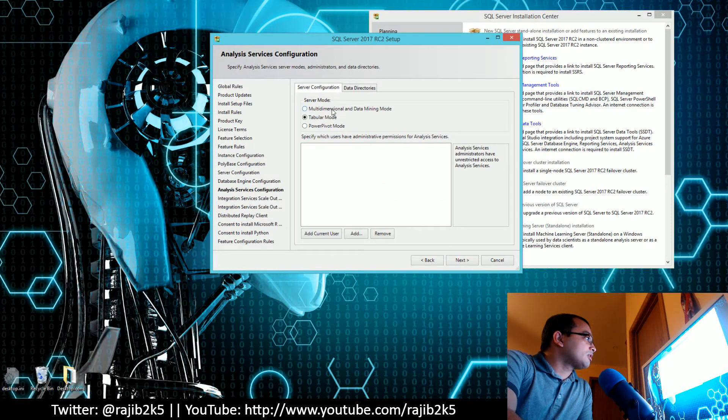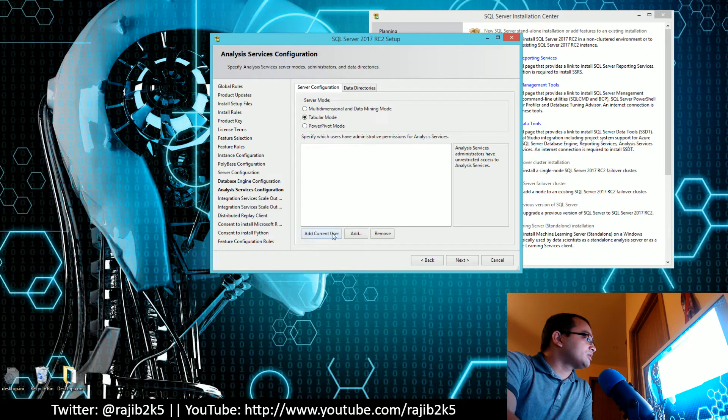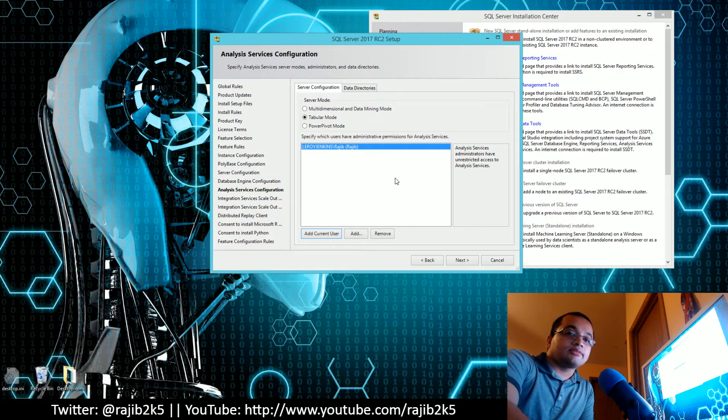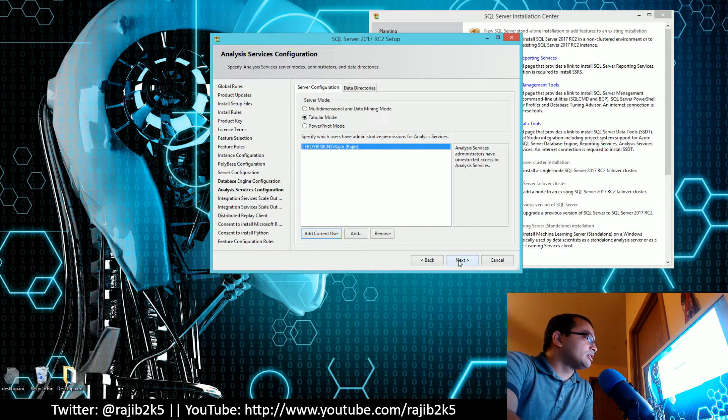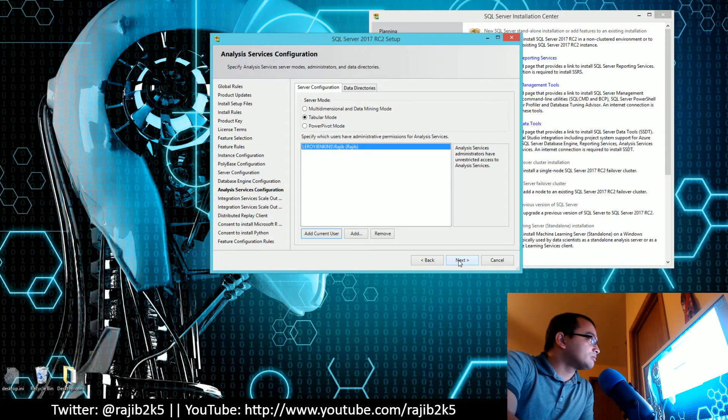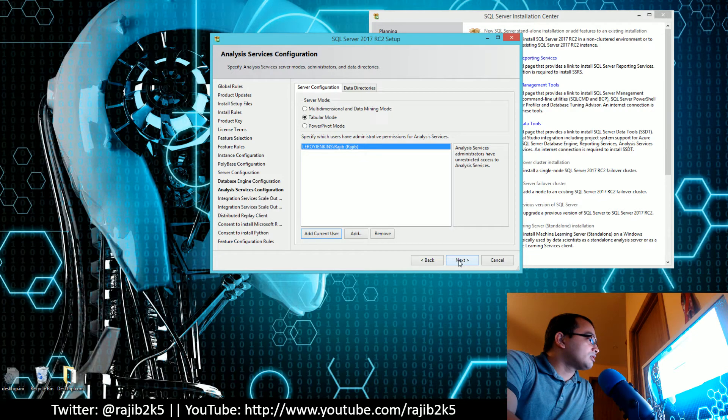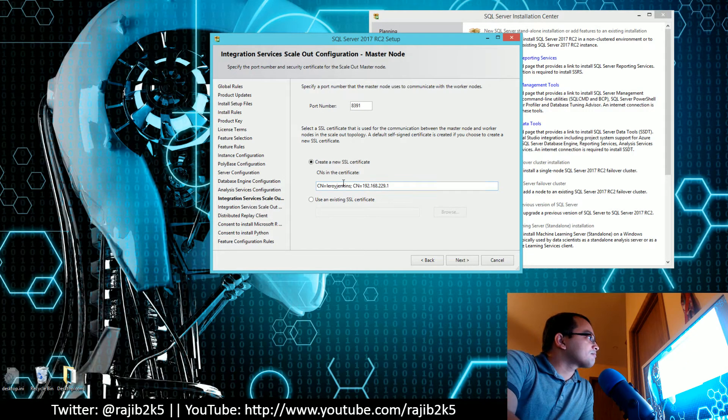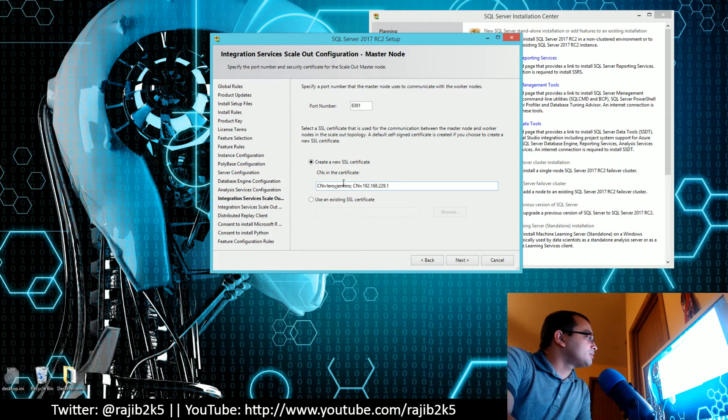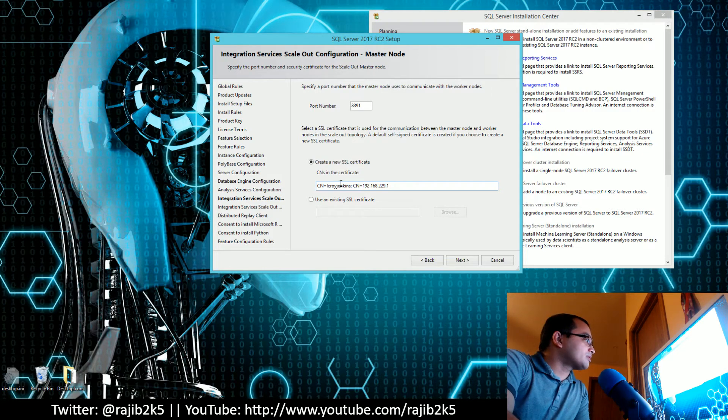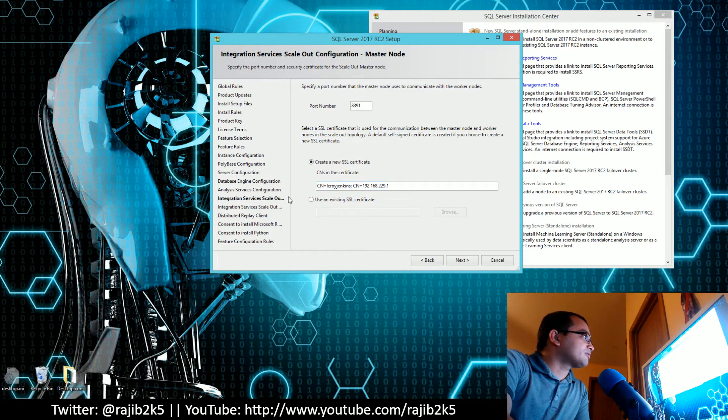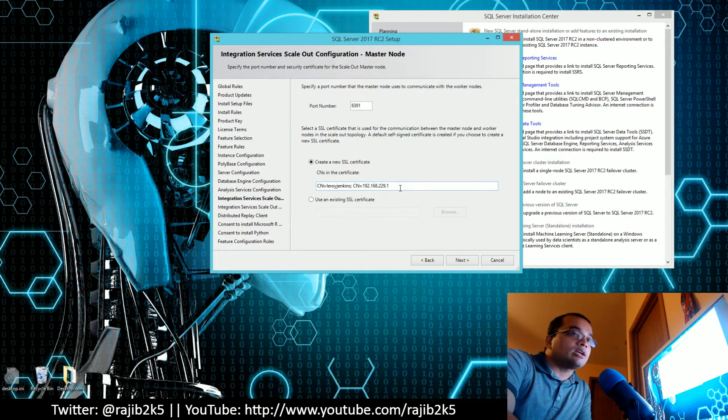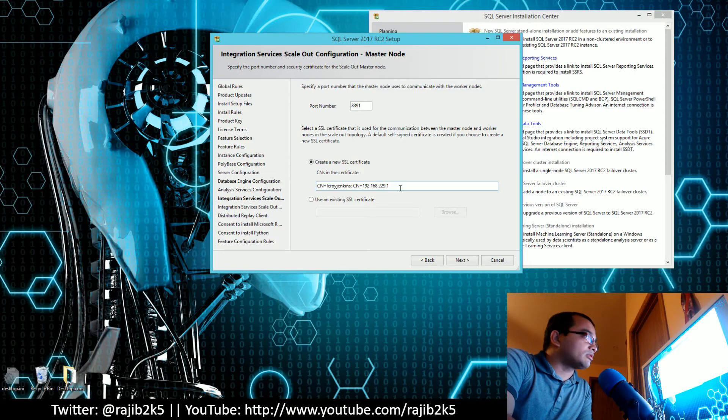I am going to go with tabular mode because multidimensional mode is not supported in Power BI unfortunately. Until they change that, I will go with tabular mode for now. These next two options for Integration Service scale-out configuration, master node versus worker node, I have no idea what they do, so I'm just going to go with the default option.